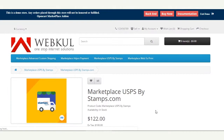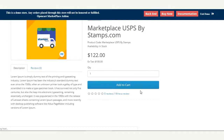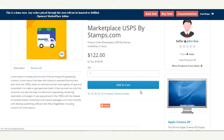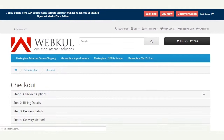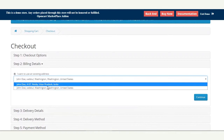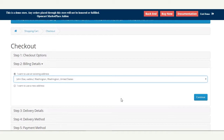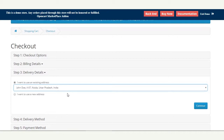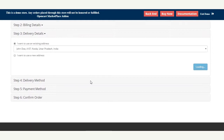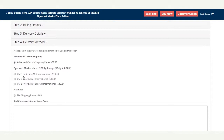Now we'll go back to the same product — Marketplace USPS by Stamps.com — and this time we'll select a delivery address outside the United States, so that the international shipping methods get displayed at checkout. We add the product to the cart, tap the checkout button, and under billing details I select Washington. Under delivery details, I select an address that is outside the United States and tap continue.